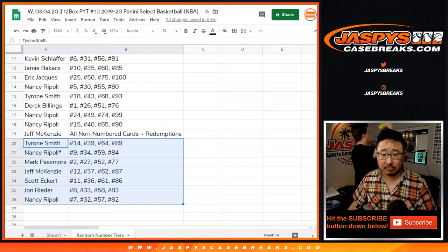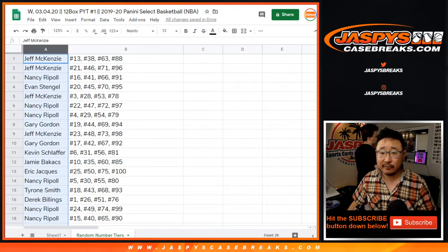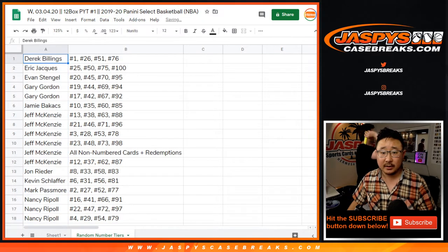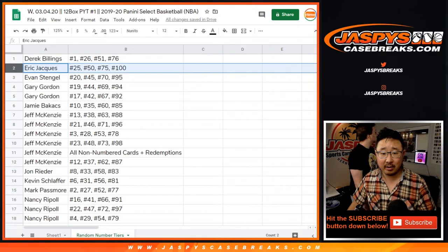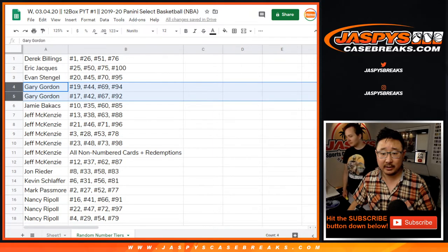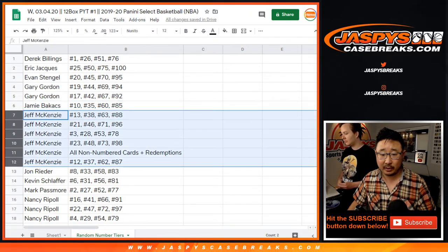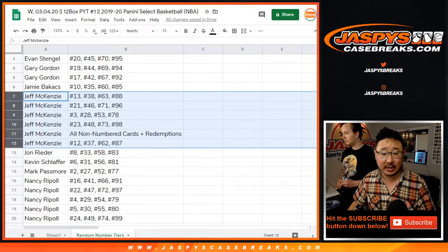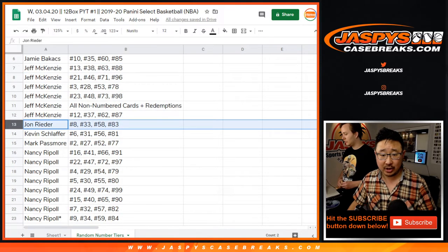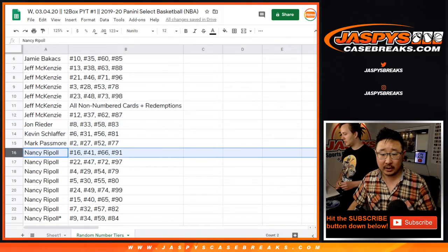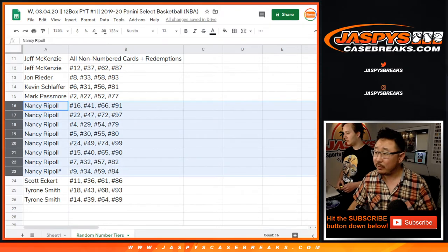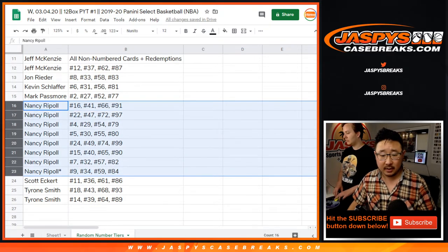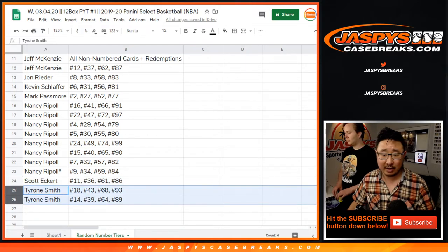So there you go. All right, now let's alphabetize by your first name. So Derek, there are your numbers right there. Eric, Evan, Gary, Jamie. Jeff's got a big block of numbers right here, including the all non-numbered cards in a redemption slot. There's John. There's Kevin. There's Mark. Nancy. Big block of numbers there. Scott and Tyrone. So there you go.